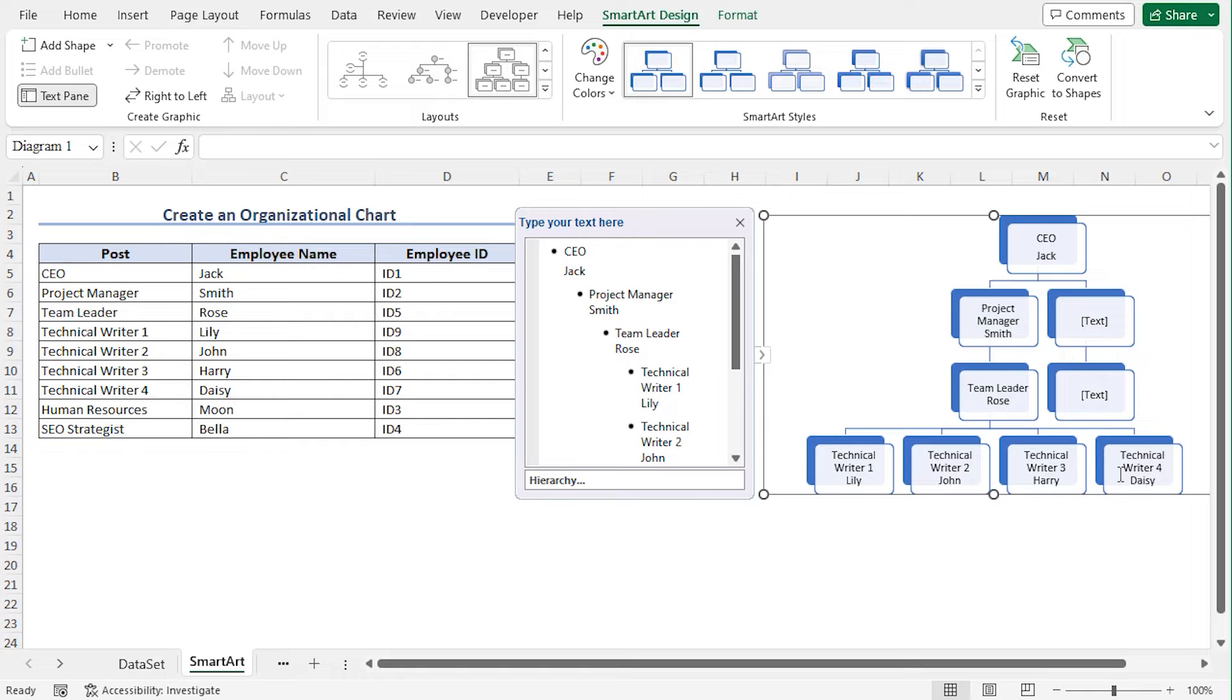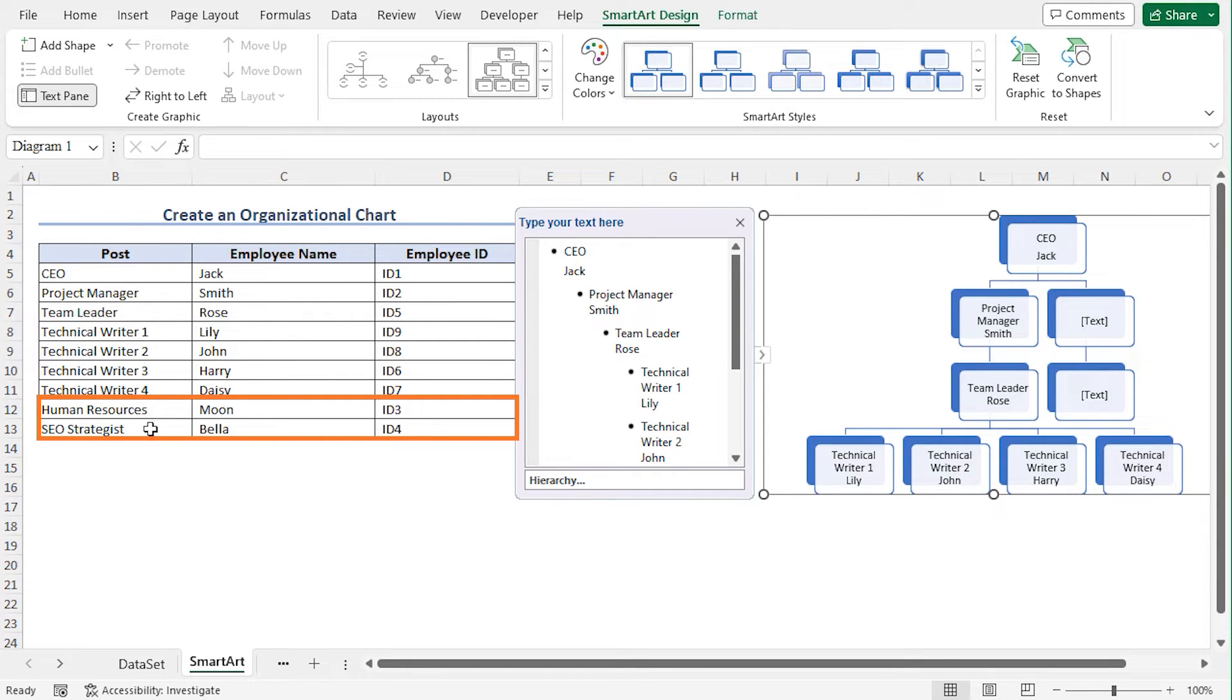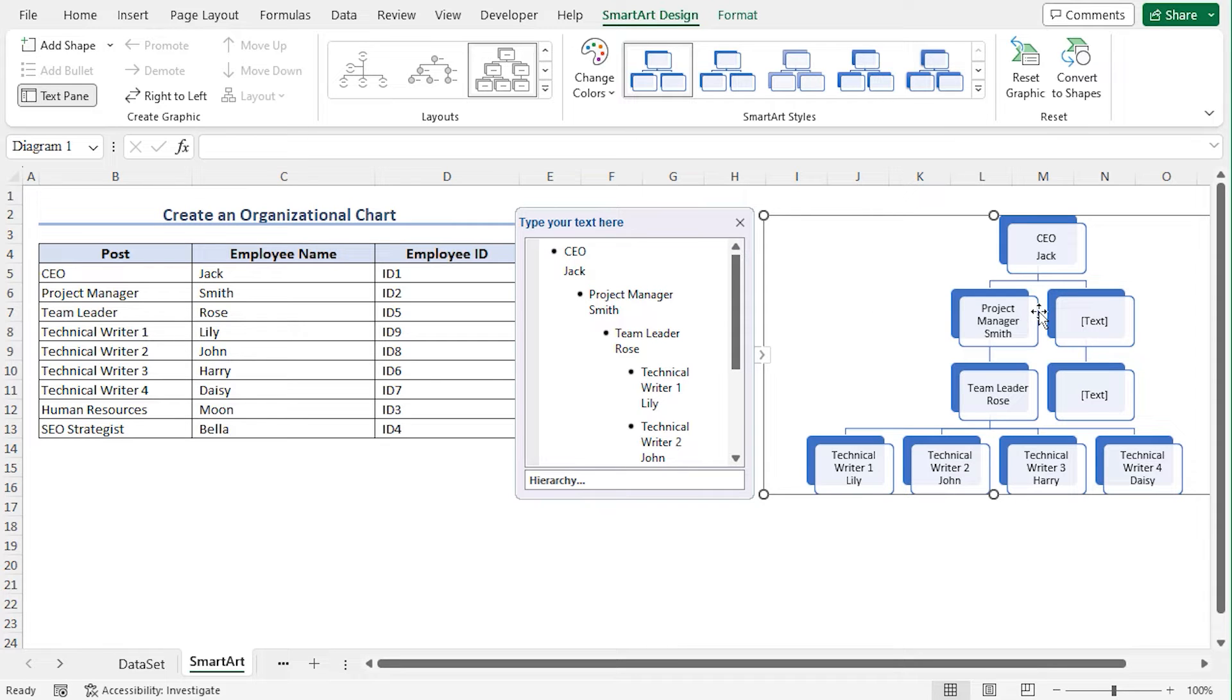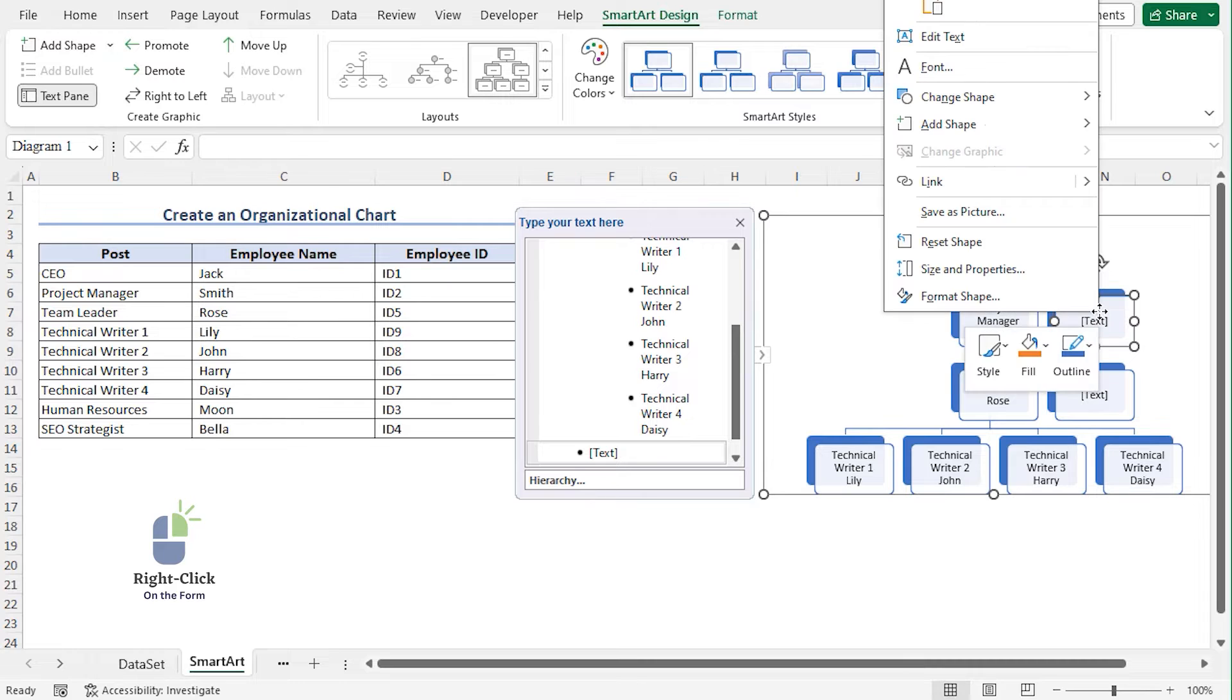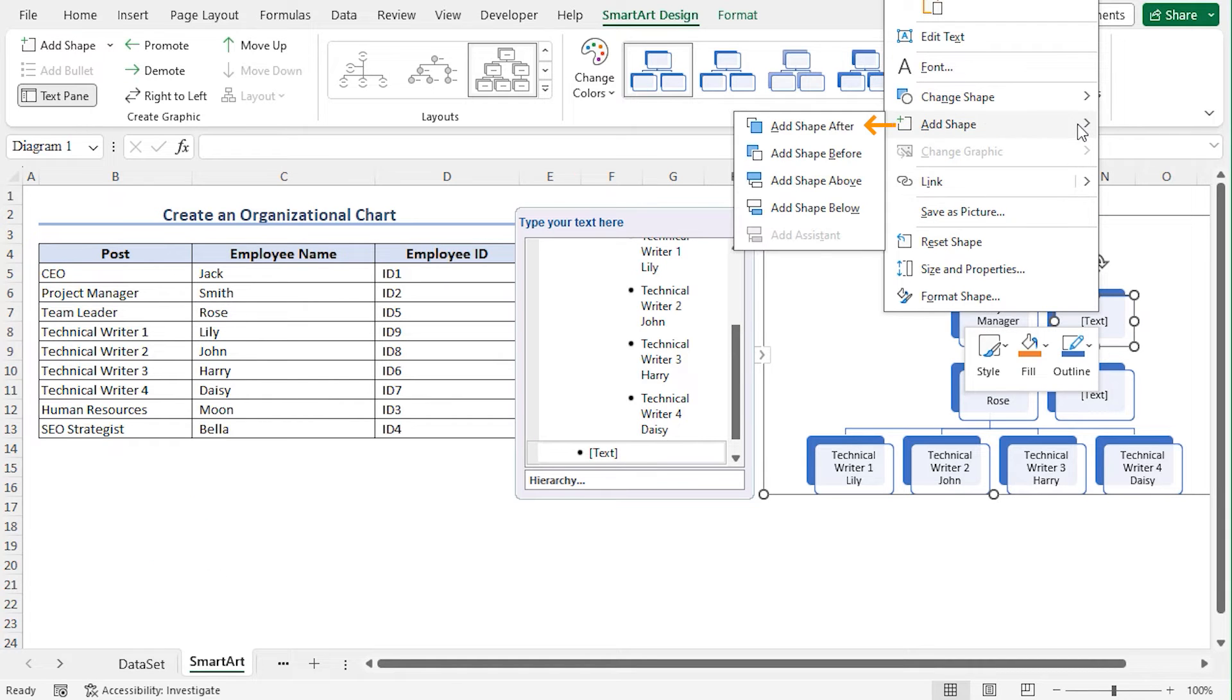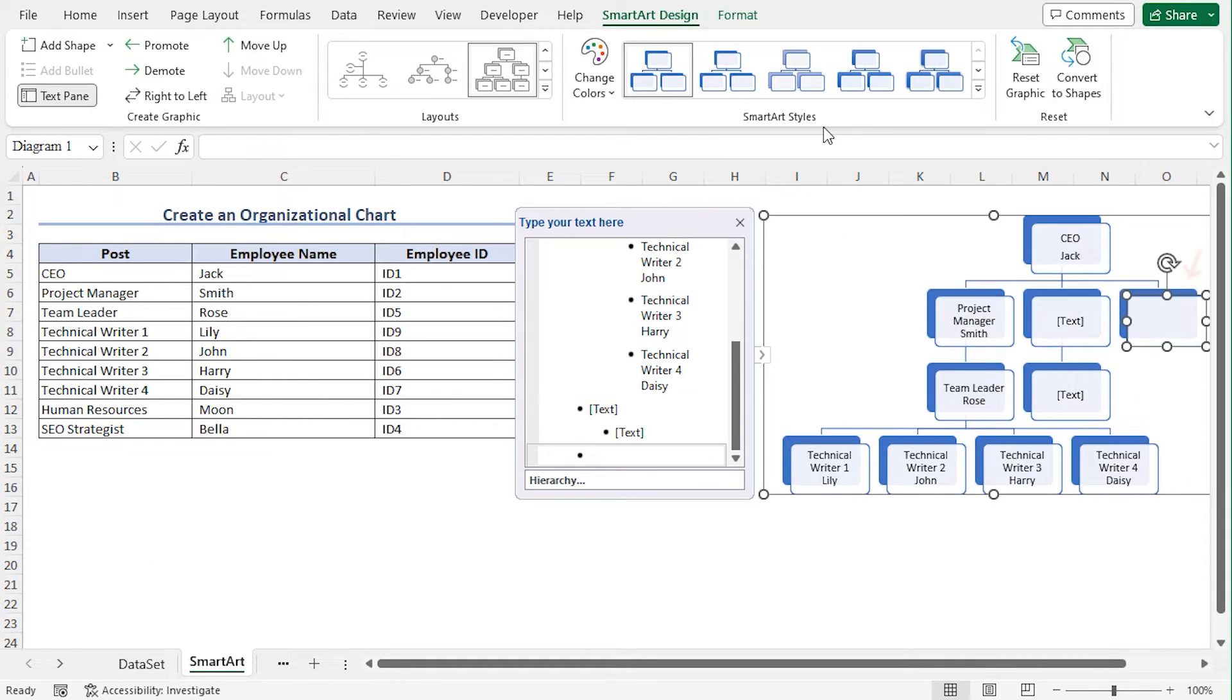All the Technical Writers are listed here. Now I need to insert the Human Resources and SEO Strategists to this chart. As the ranks are the same, I need to add a shape. Select this shape, right click on it, move to Add Shape, and select Add Shape After. You can see that a shape is added.